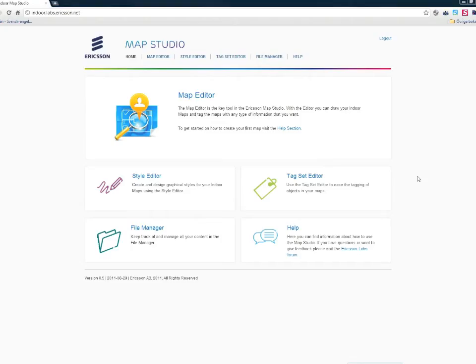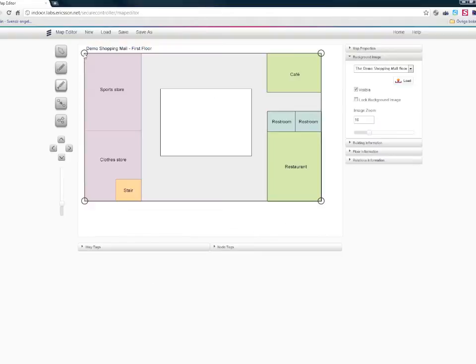Hi, in this video we are going to present the indoor maps and positioning platform available at Ericsson Labs. Using the tools available, you can create your own indoor location-based services that have both indoor maps and indoor positioning.